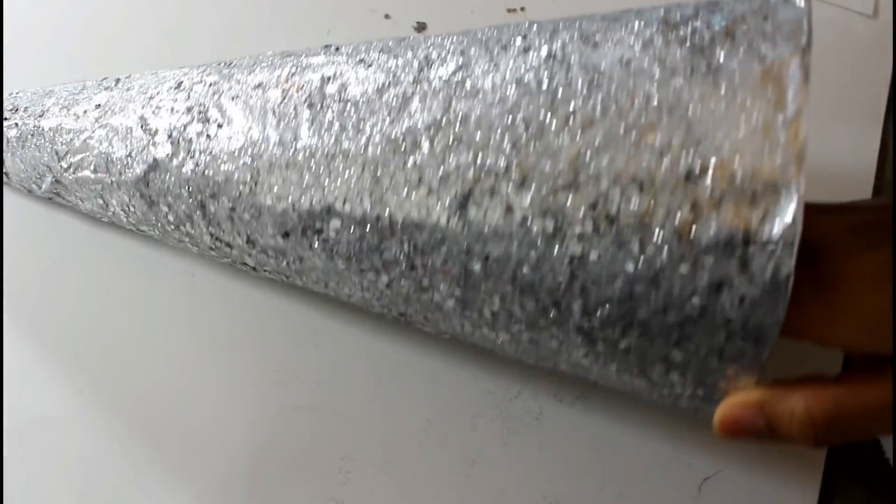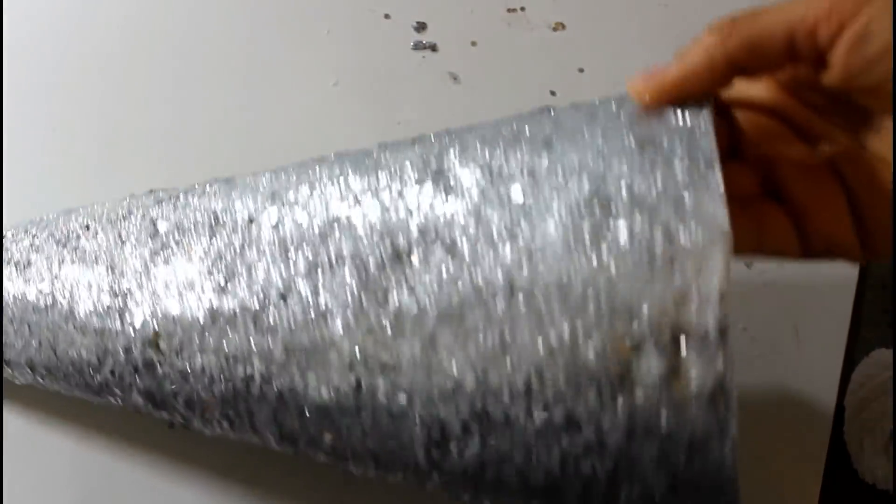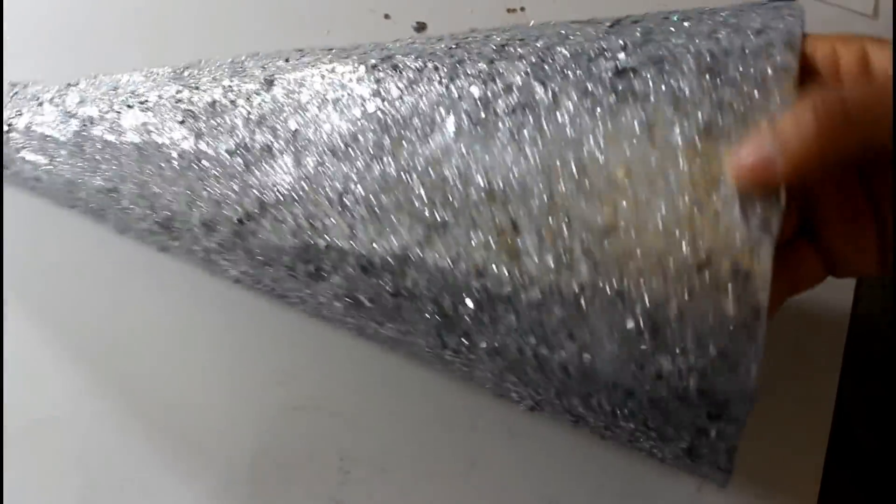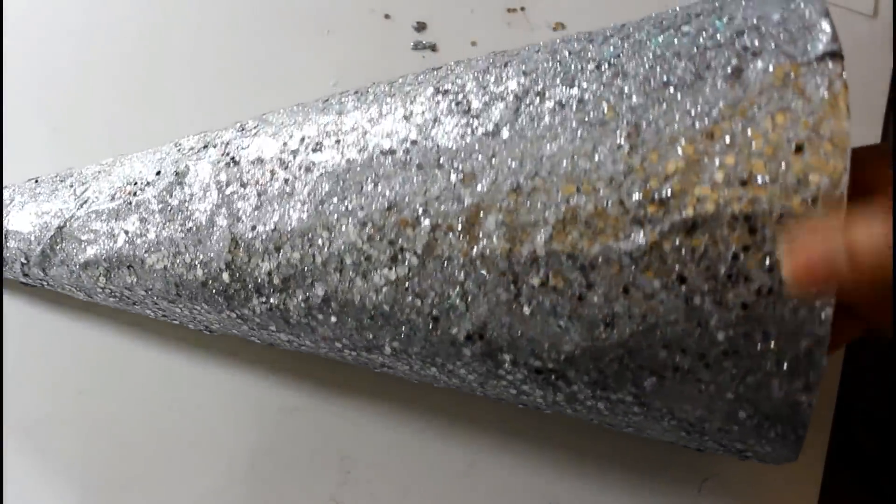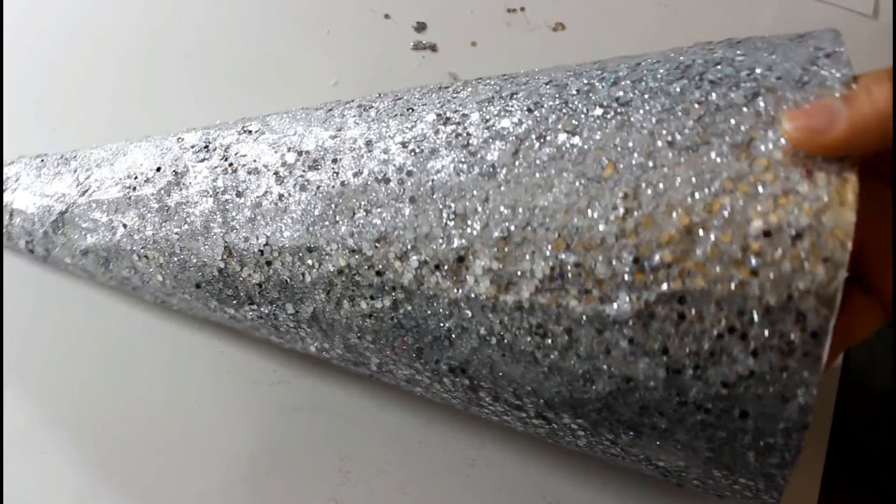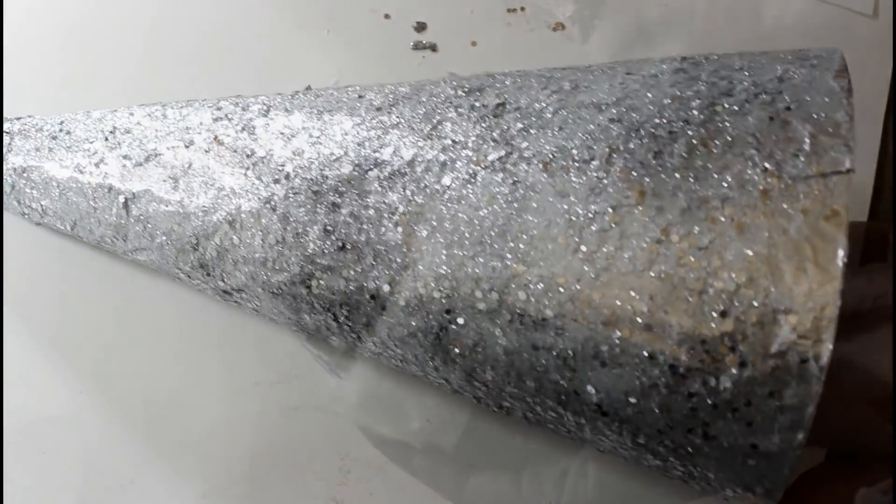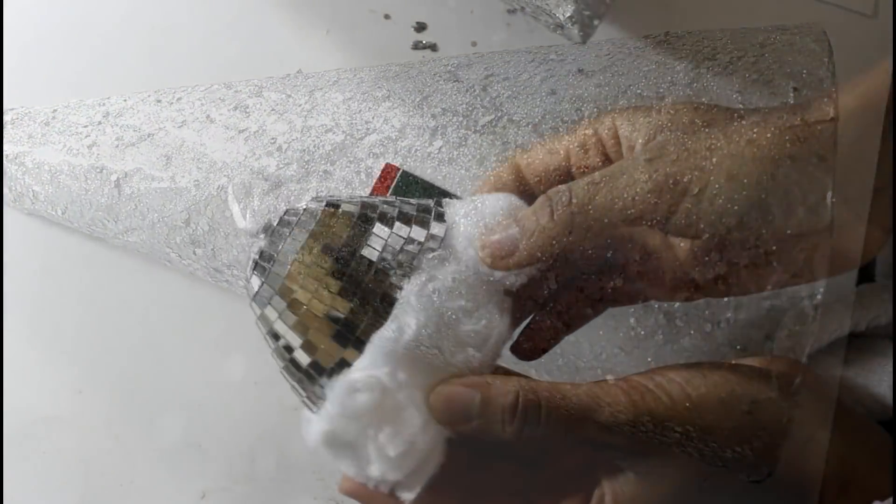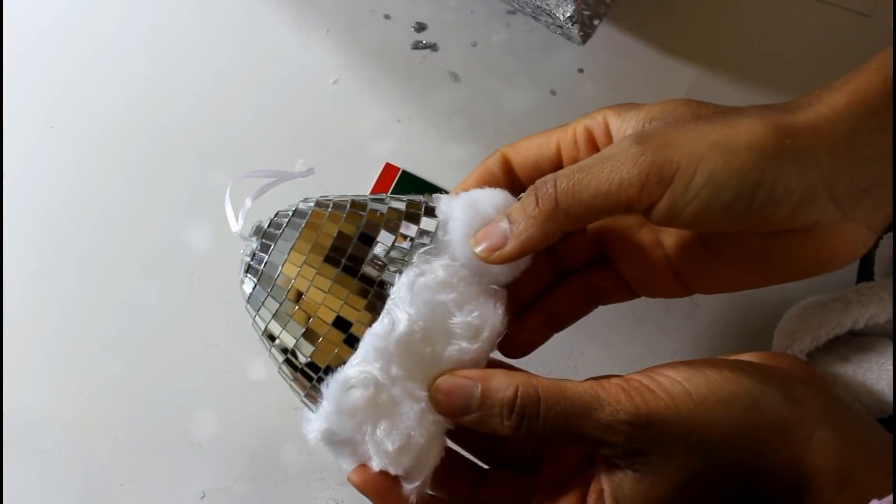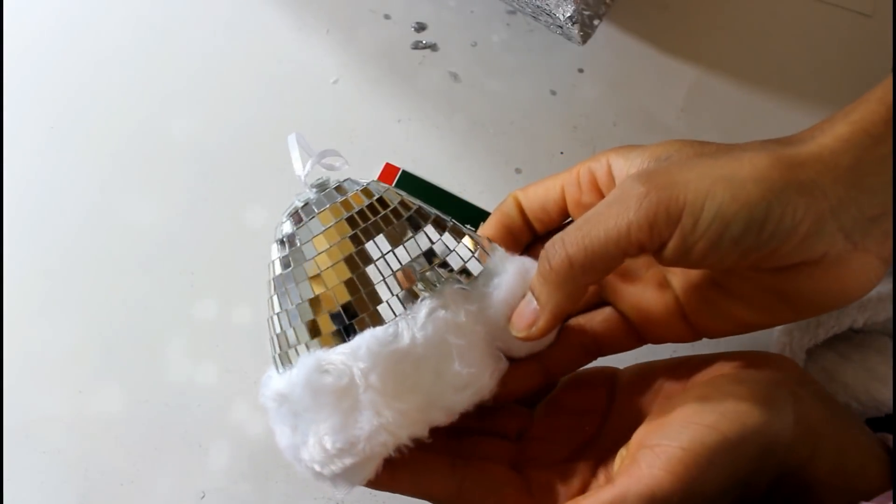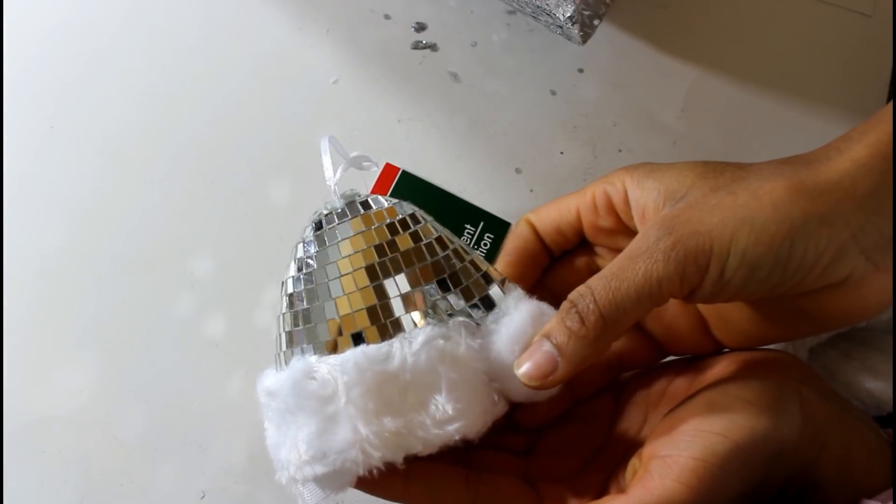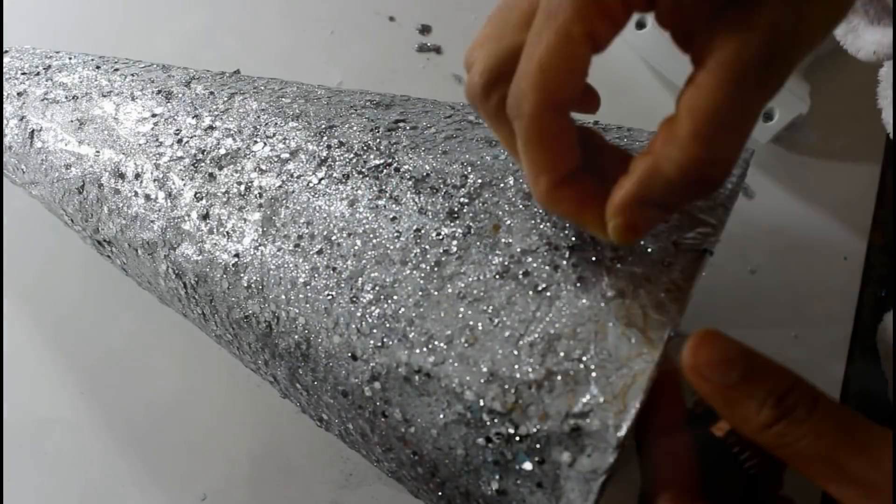This is what it looks like after I have put the glitter on it. And I'm happy with the way this is looking. So I'm going to go ahead and start to decorate it now. I will be using this ornament here that I picked up from the Dollar Tree. And what I'm going to do is just remove the mosaic tile pieces off of it.